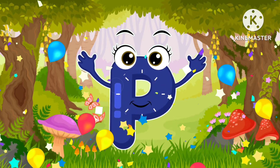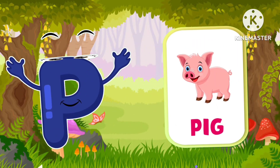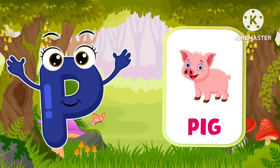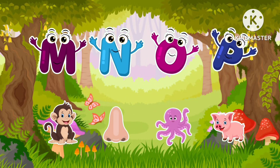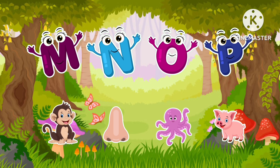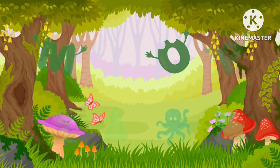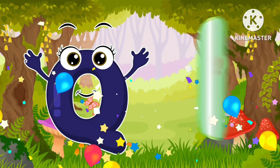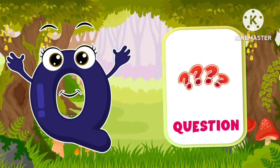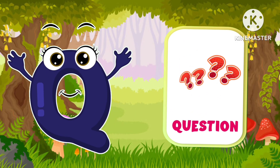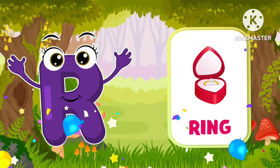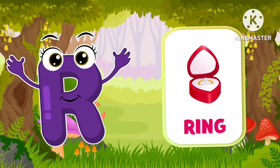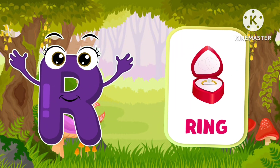P is for big. Q is for question. R is for ring.